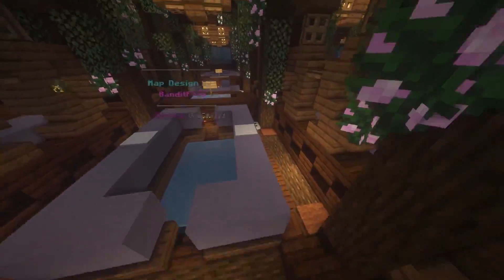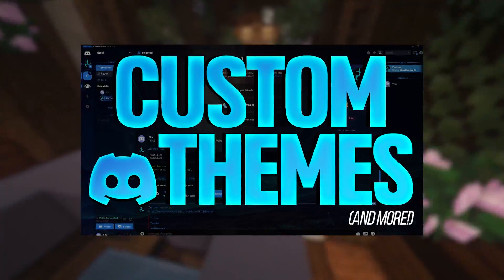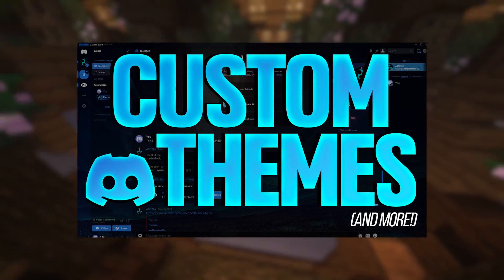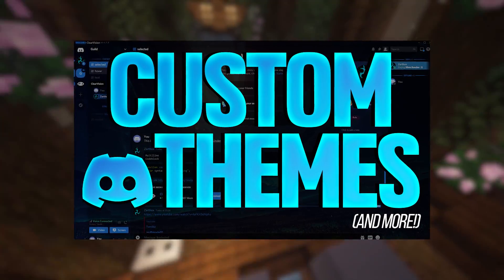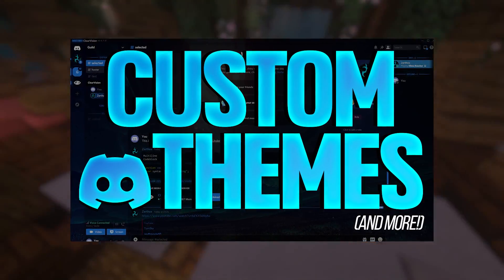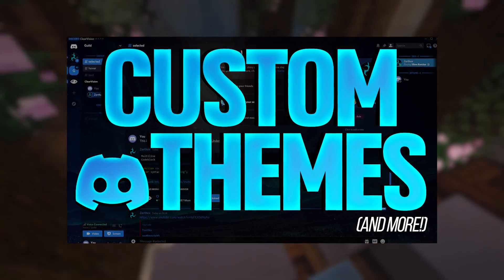If you're interested to learn more about it, I actually recently made a video all about the client mod BetterDiscord. If you want to check that out, I'll have that down in the description.